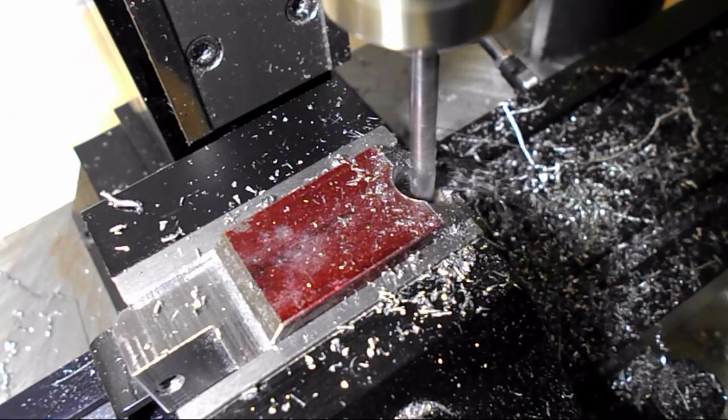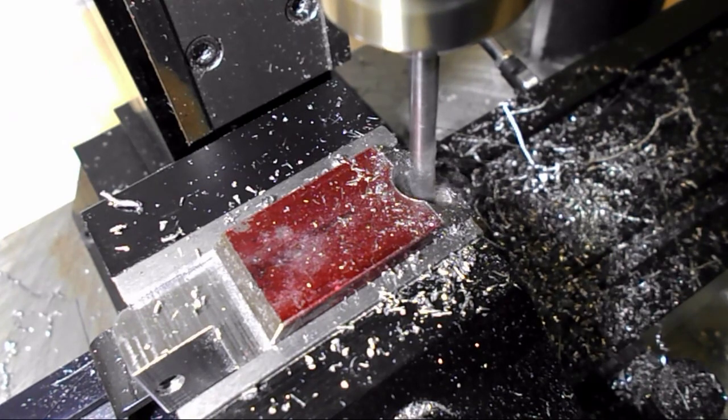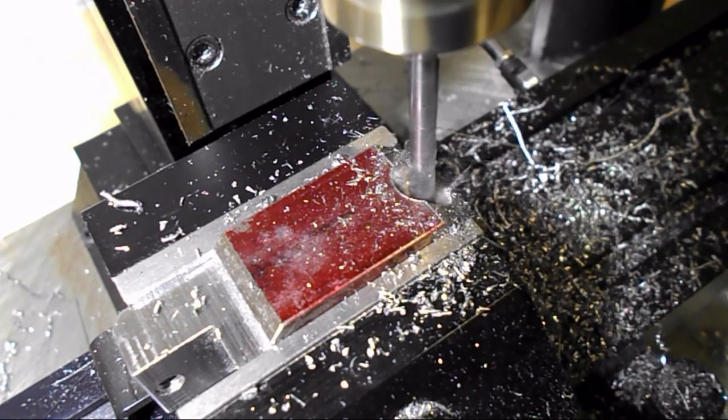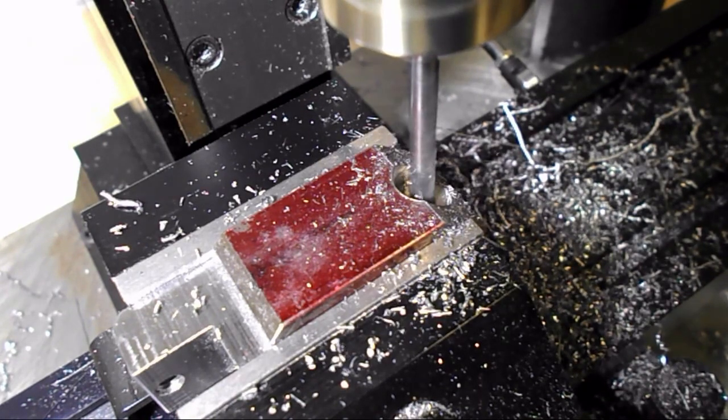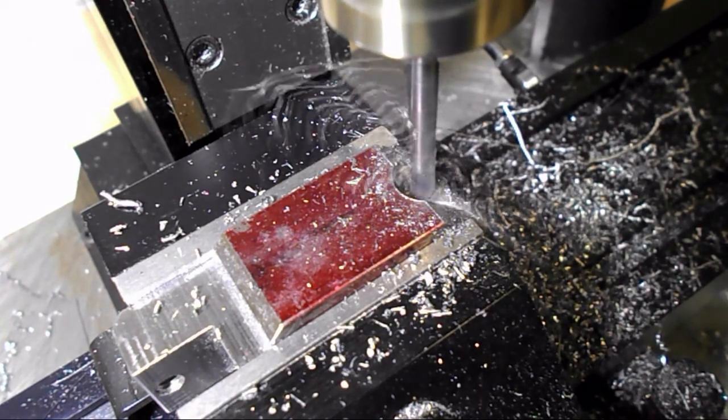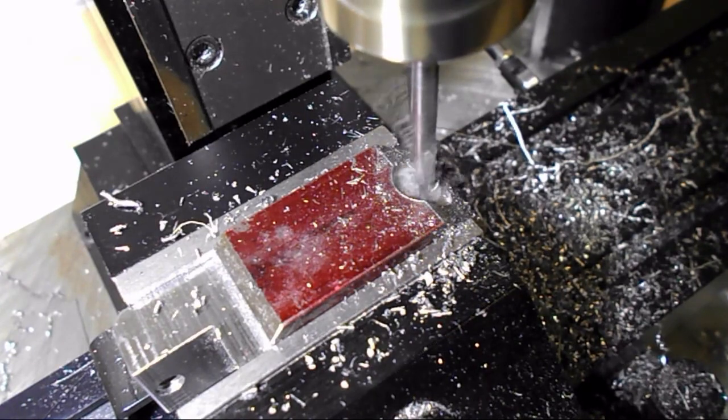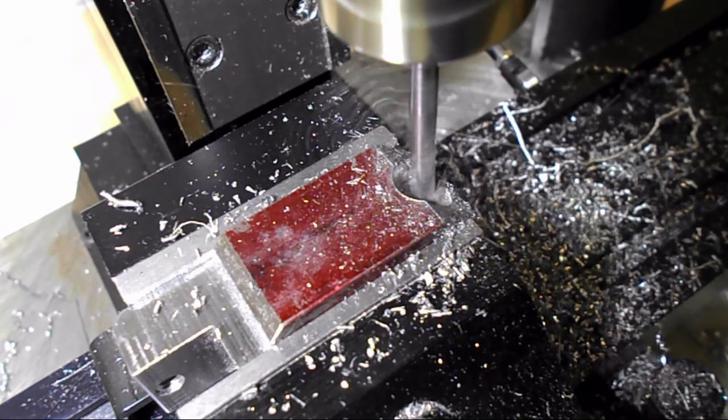So I am using a three-eighths end mill and just spot facing until it cleans up all around. Then of course I have to do a tap drill for 10.32.